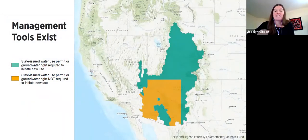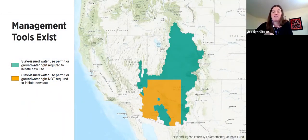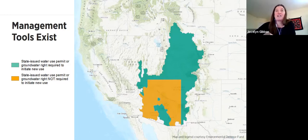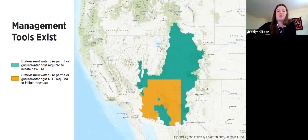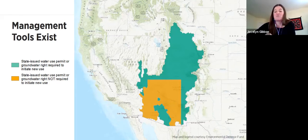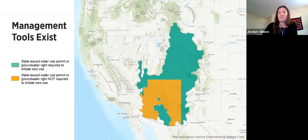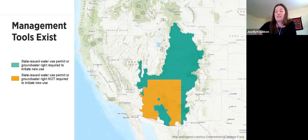Rural Arizona is the last and only place in the Colorado River Basin — save perhaps for a few tiny pieces of California — where a state-issued permit, groundwater right, or similar authority is not required to initiate a new groundwater use. In this graphic from colleagues at EDF, everywhere in the Colorado River Basin shown in green requires you to obtain a groundwater right or meet requirements for some type of authorization before initiating a new groundwater use. In rural Arizona — the orange-colored area — there is no such requirement.